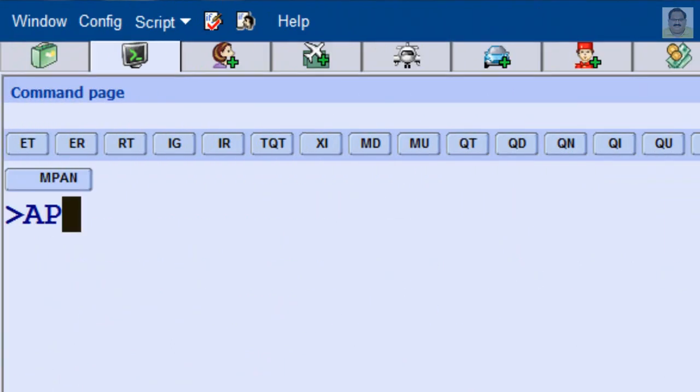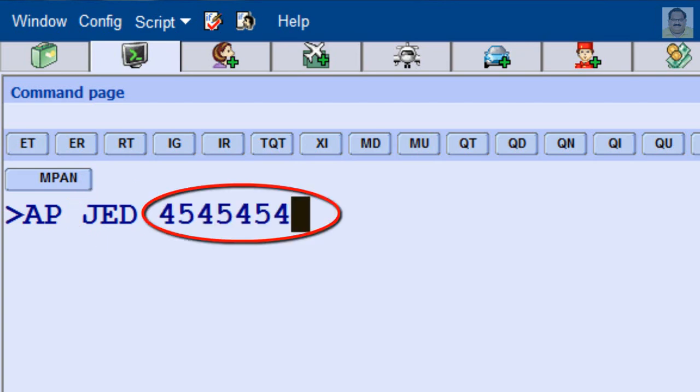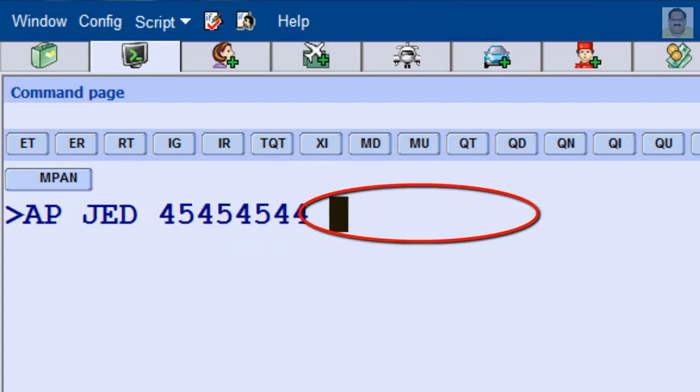To add general contact details: transaction code for contact, location three letters code, phone number, person name as reference.